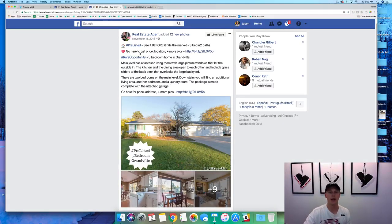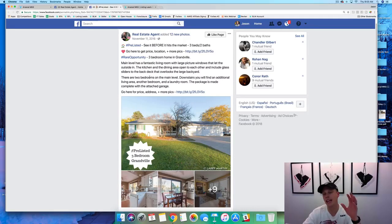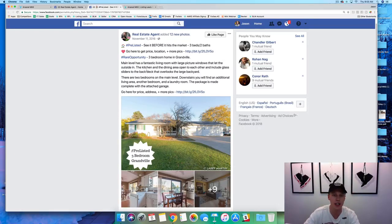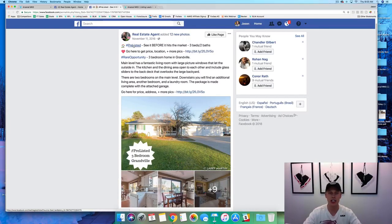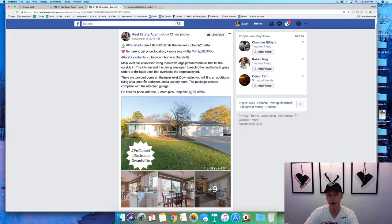This is the Facebook ad right here. This is a campaign for a listing. If you don't have a listing and you're brand new to the business, you can ask a fellow agent to market their listing — someone in your office, your team, or whatever. This has been the campaign that has consistently crushed it time and time again. You see right here: 'Pre-listed — see it before it hits the market, three beds, two baths.' It doesn't have to say pre-listed; you just take the general concepts and ideas. Say 'go here to get the price, location, more pics' — so you've got a call to action. Then you've got a couple of paragraphs showing a little more information on the property, and then close with the call to action.